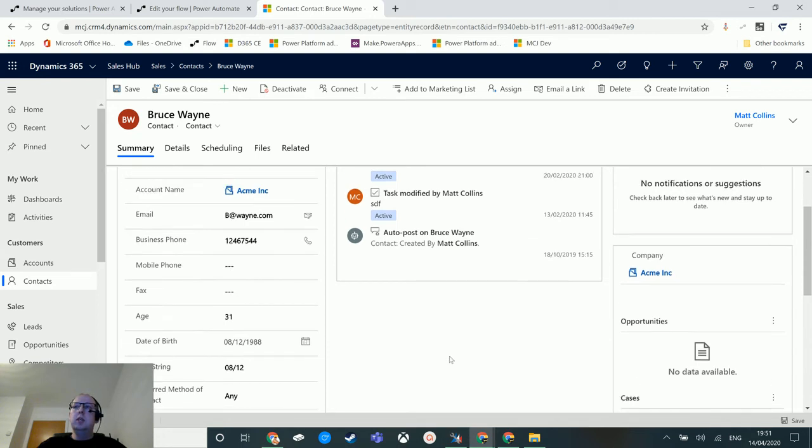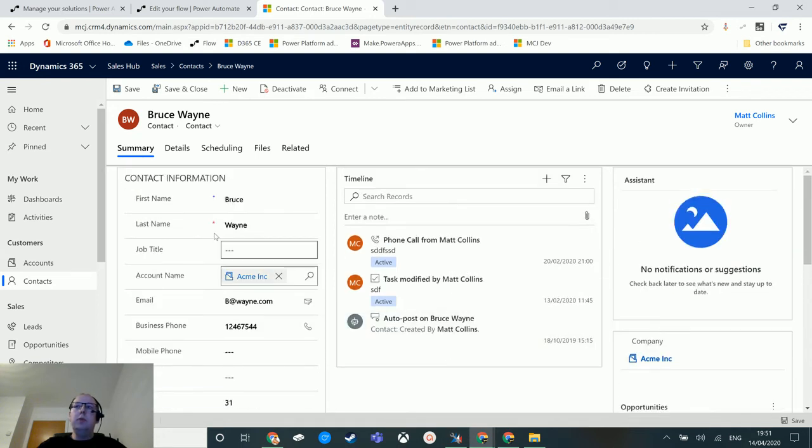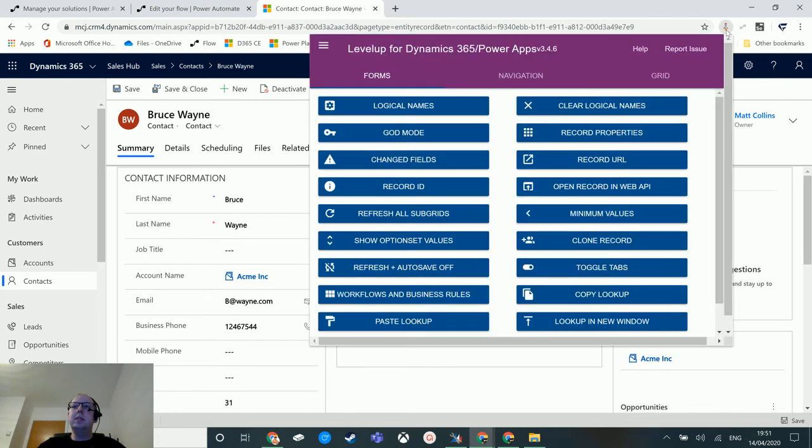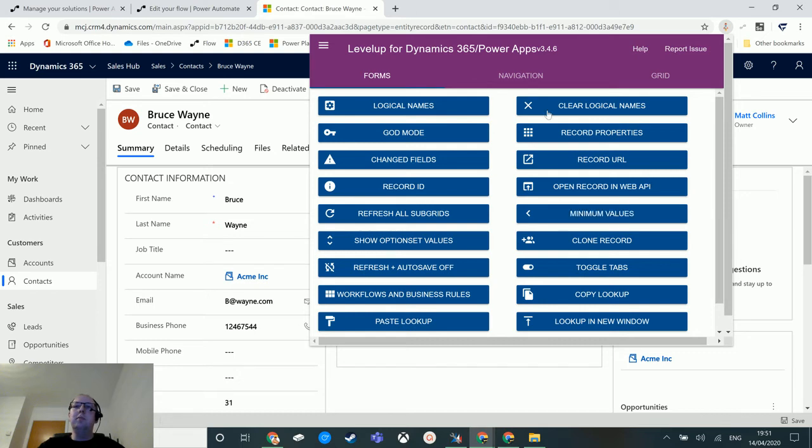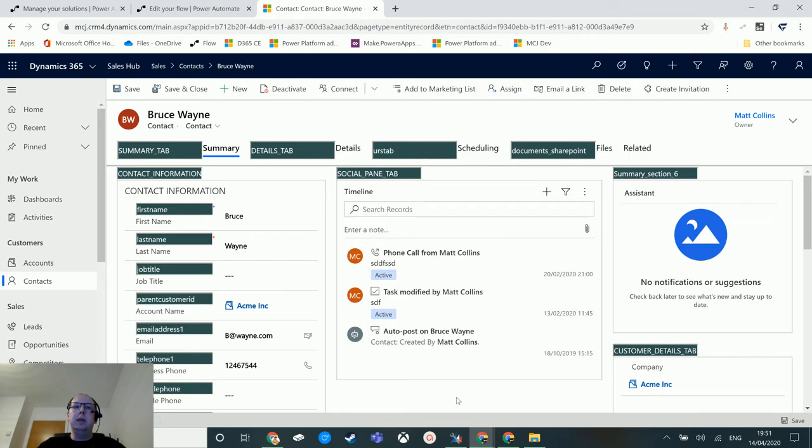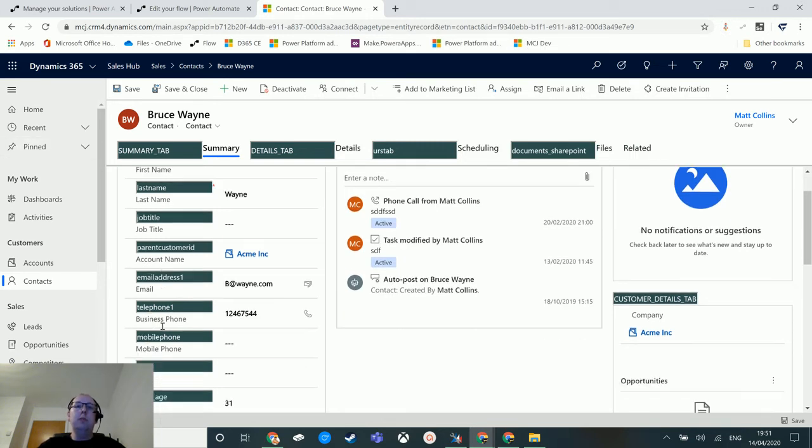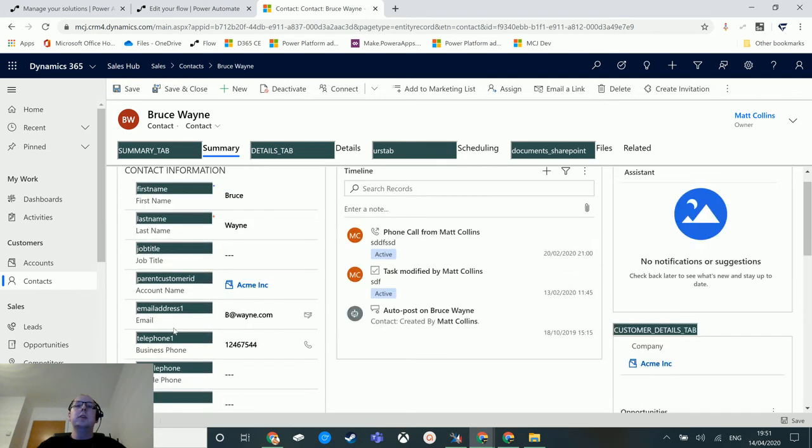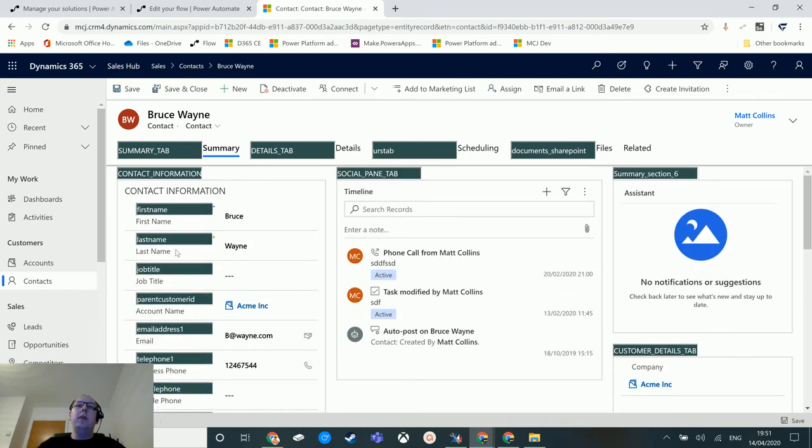I'm going to use my trusty tool Level Up - a fantastic tool I'll link to in the description below. This is a tool that saves so much time. I'm gonna click on logical names, and this will show all the schema names or logical names for all of these fields that I want to pull back. Then I can just copy and paste these out.